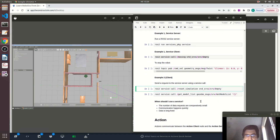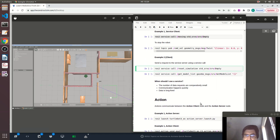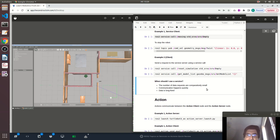So when should I use a service? When the number of data requests are small — meaning every now and then — and when the communication is quick, so you send a request and the response is quick, not much time in between. And when you want to retrieve data and you don't need a frequent update — just give me the data, and then you process it. You don't need a frequent update.